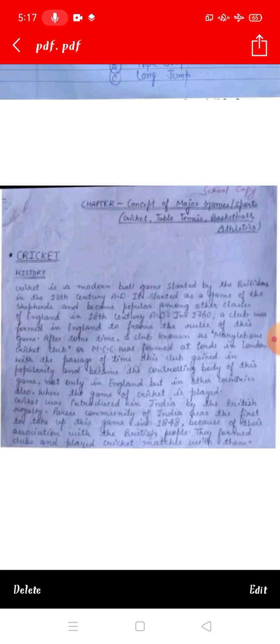In 1760, a club was formed in England to frame the rules of this game. In 1860, a club named Marylebone Cricket Club — in short, called MCC — was formed in London. When cricket games were played, they became very popular.